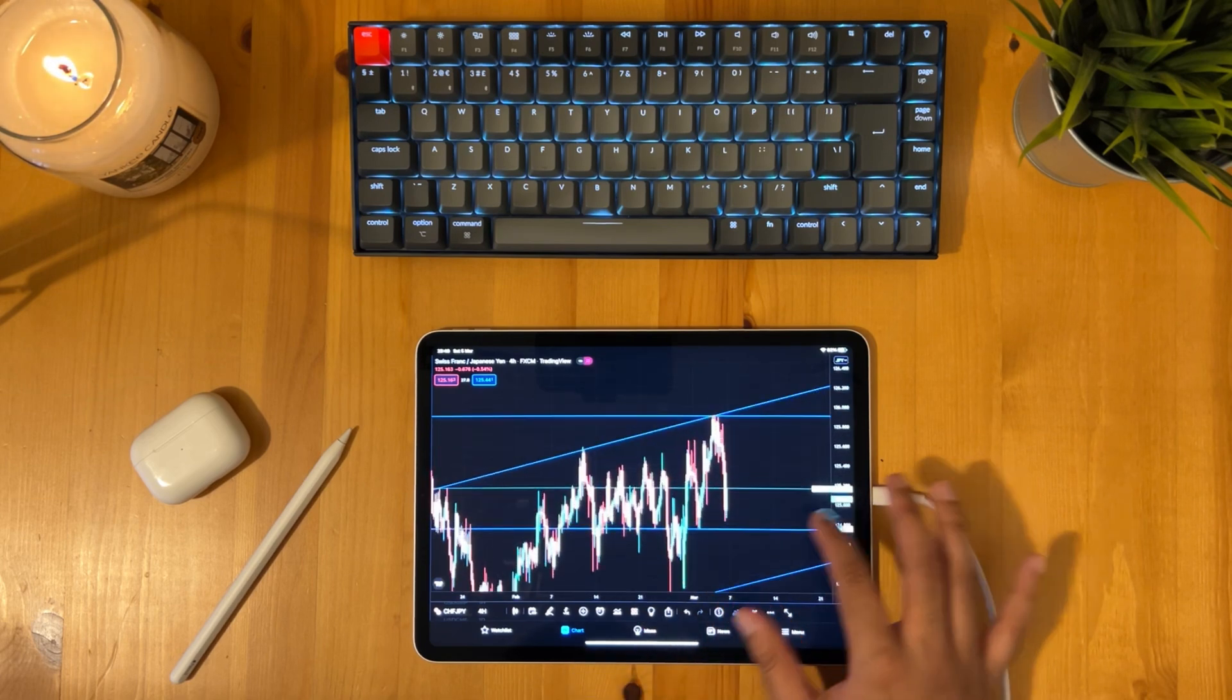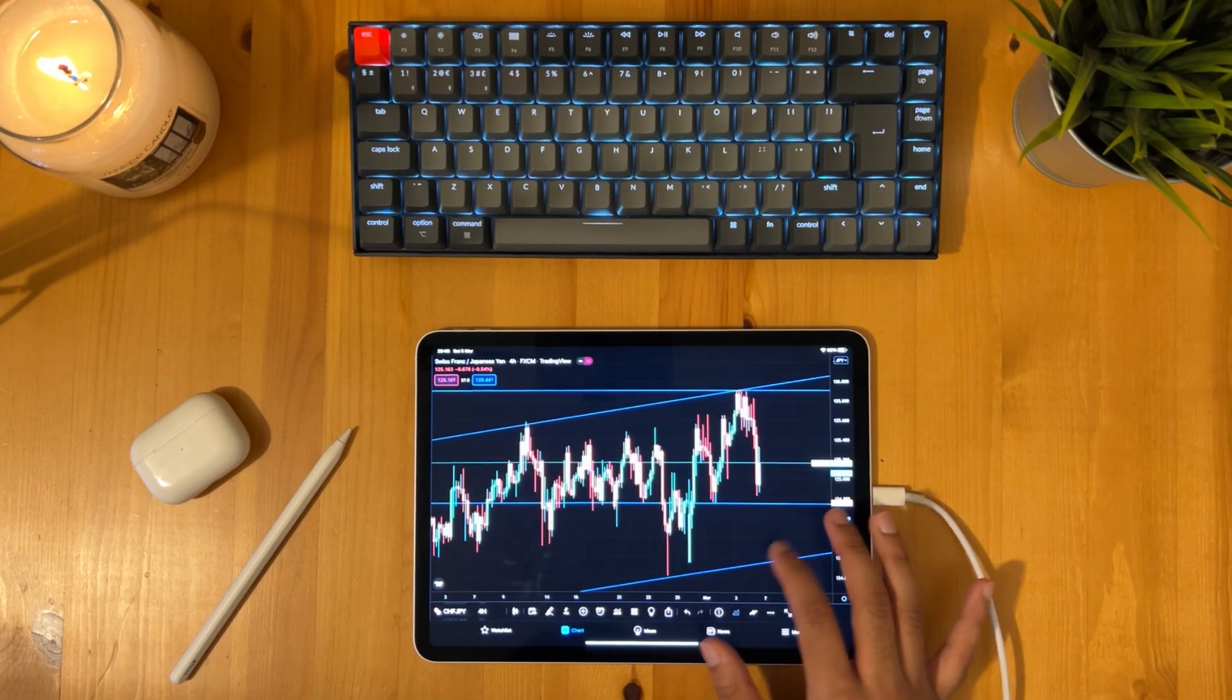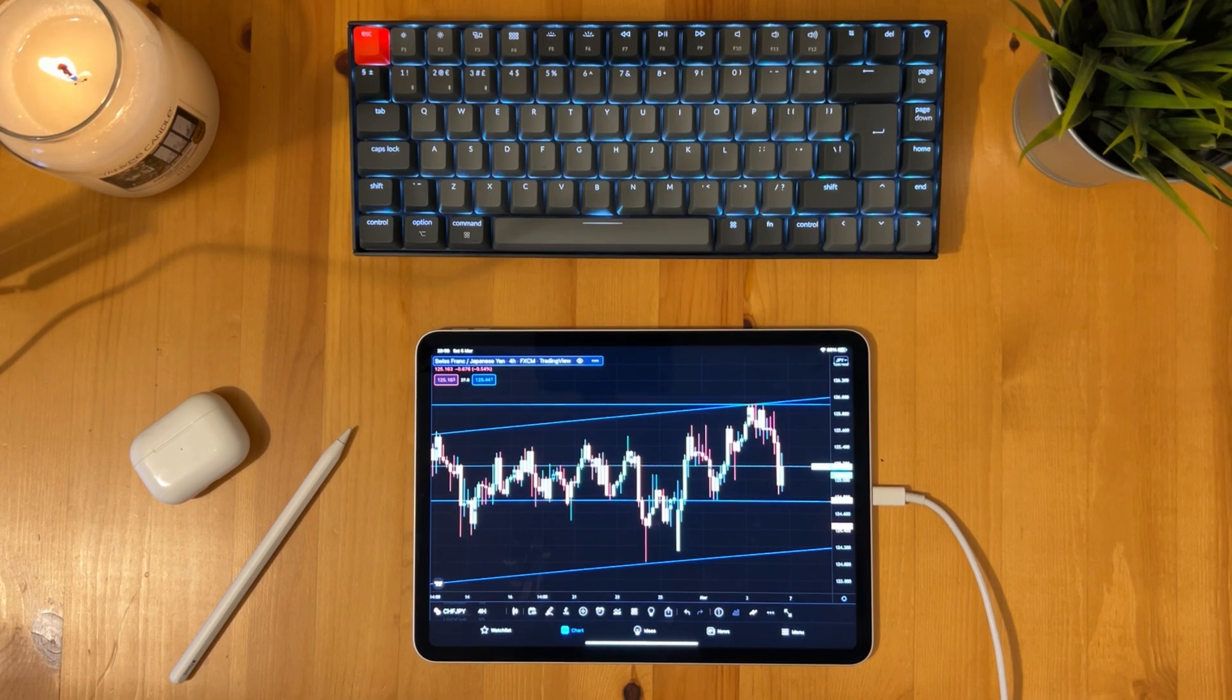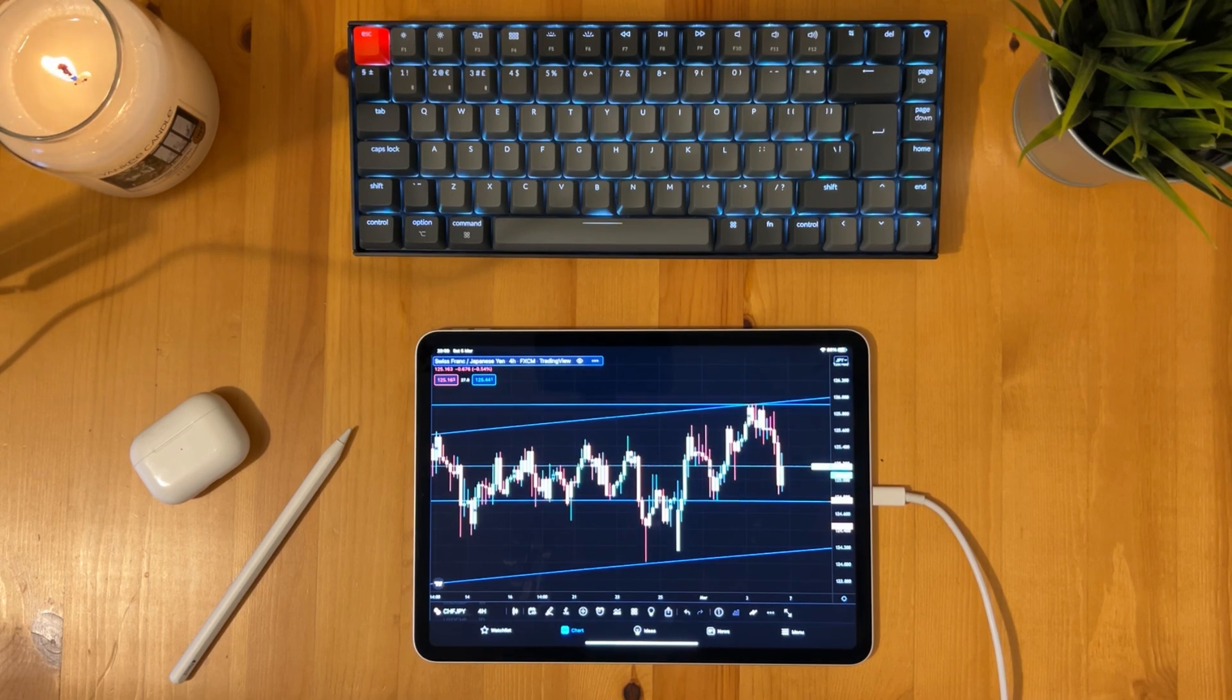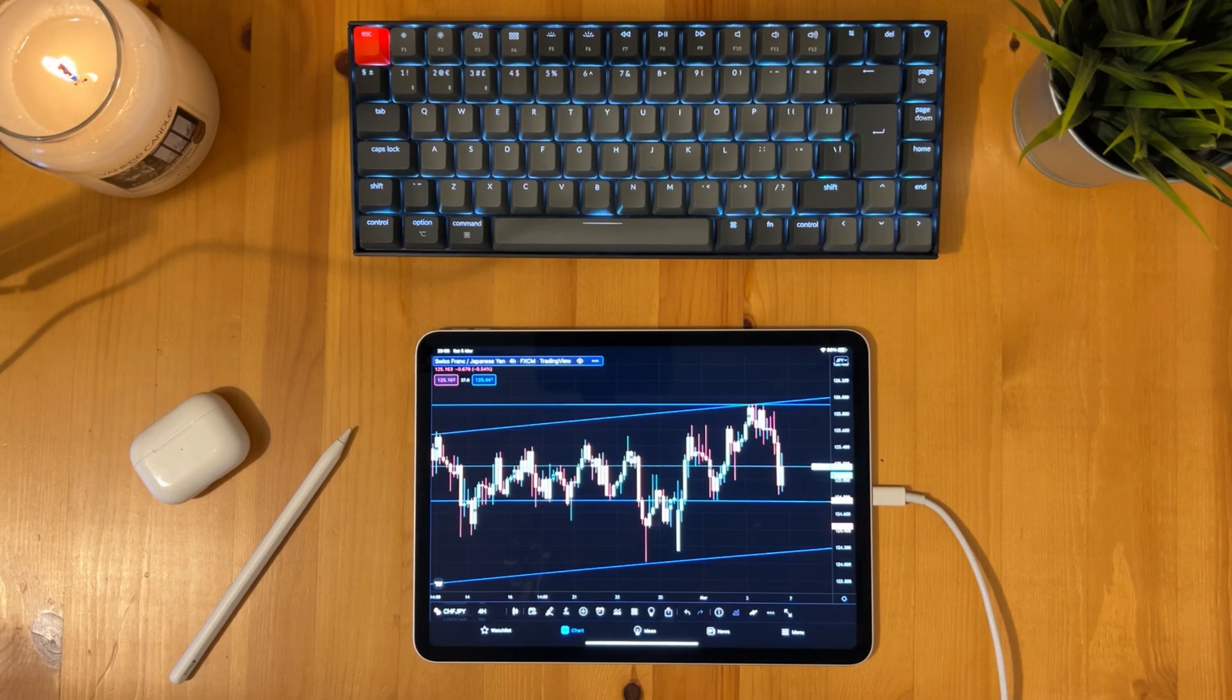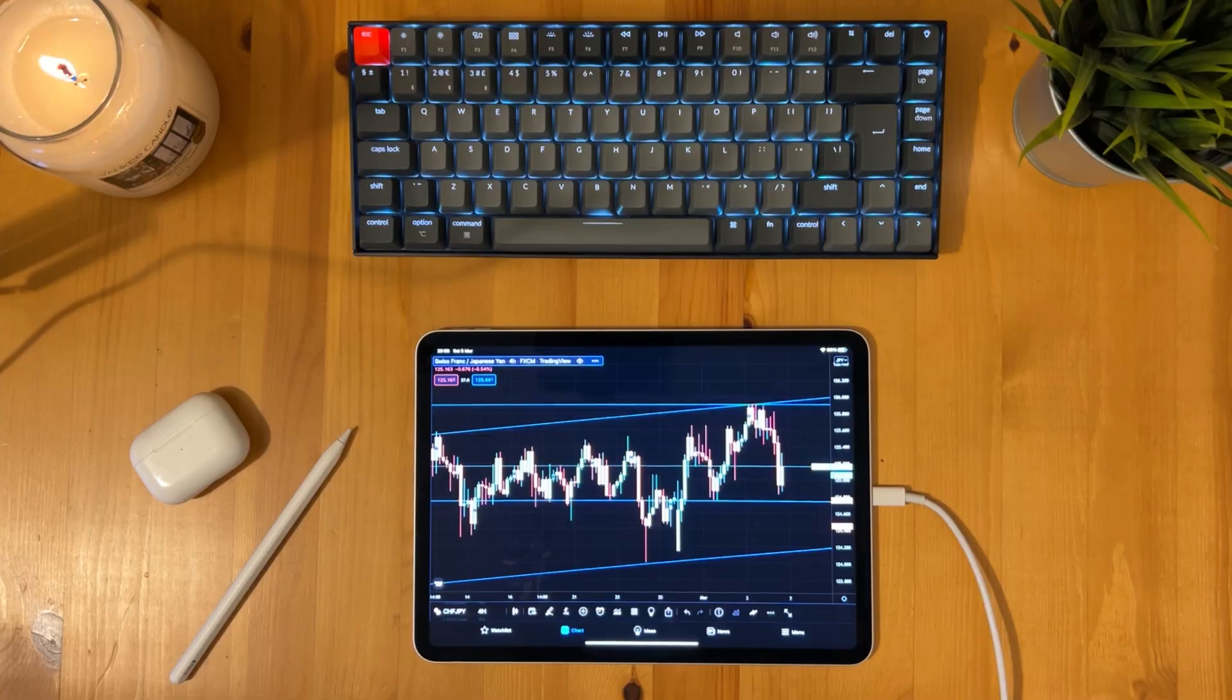Alright guys so I hope this video helped on some of your questions regarding the trading view app on the iPad as you can see the app has all the features which you'd need in order to carry out your technical analysis. If you did find today's video helpful please leave a like alright guys thanks for watching.